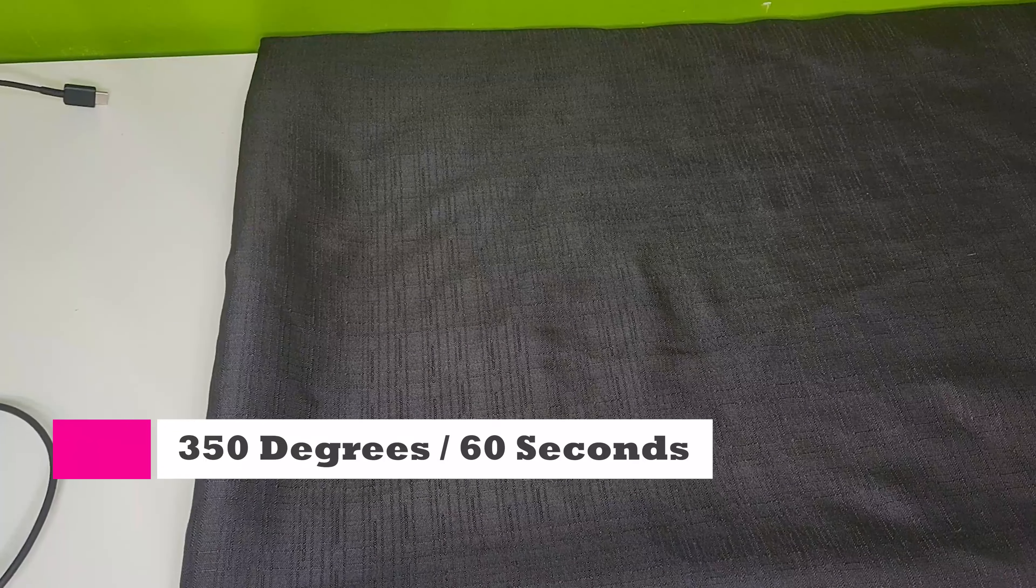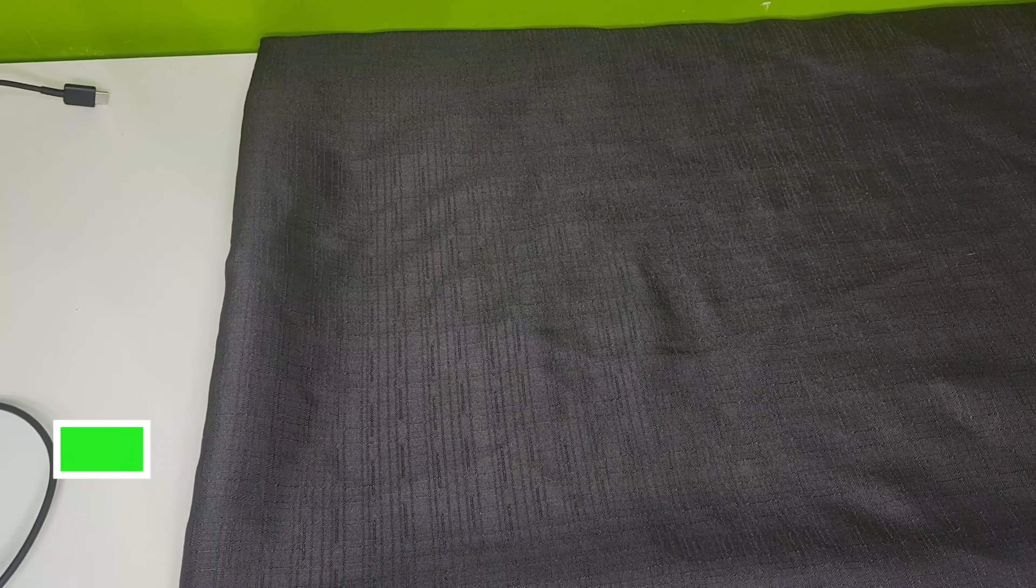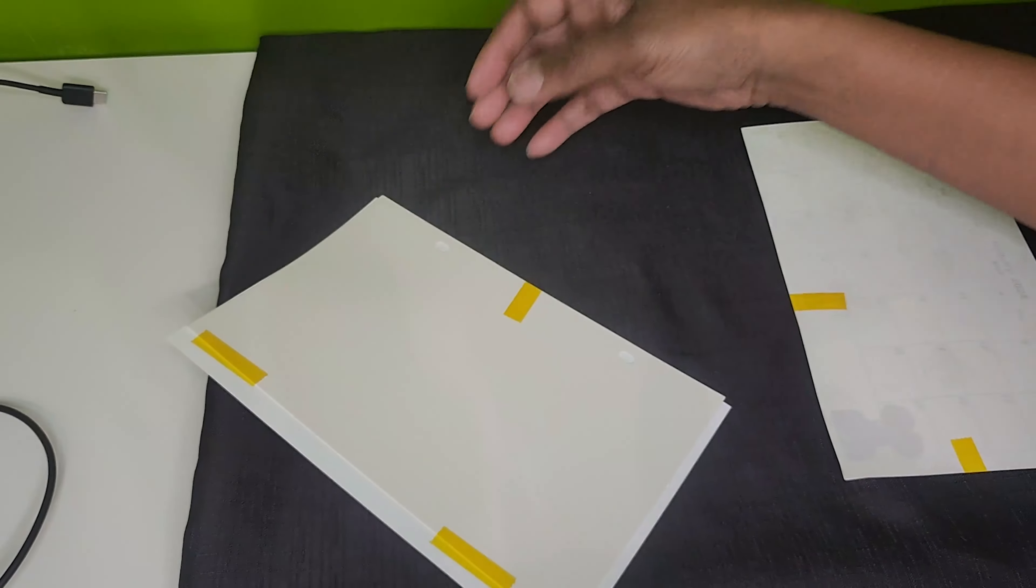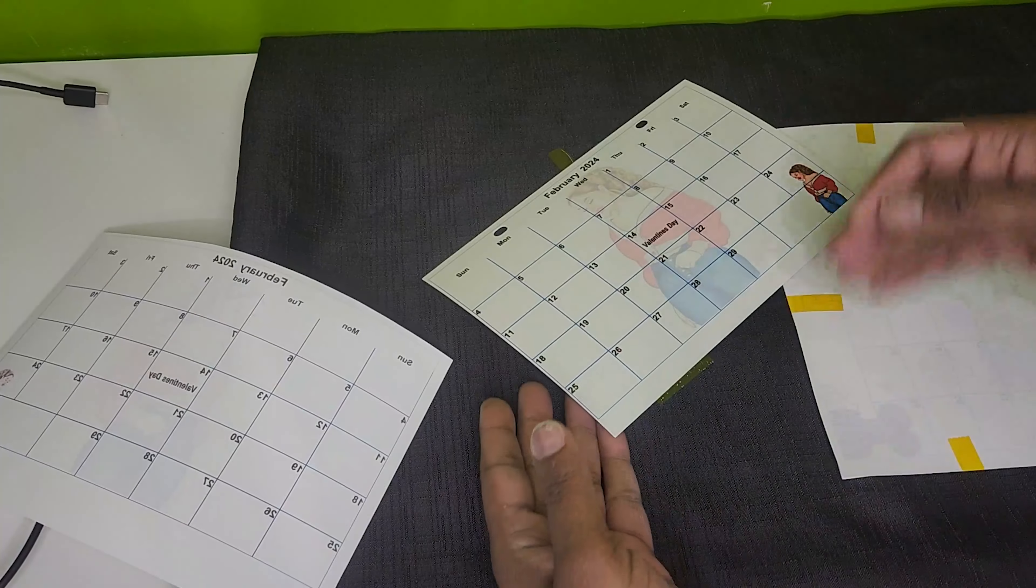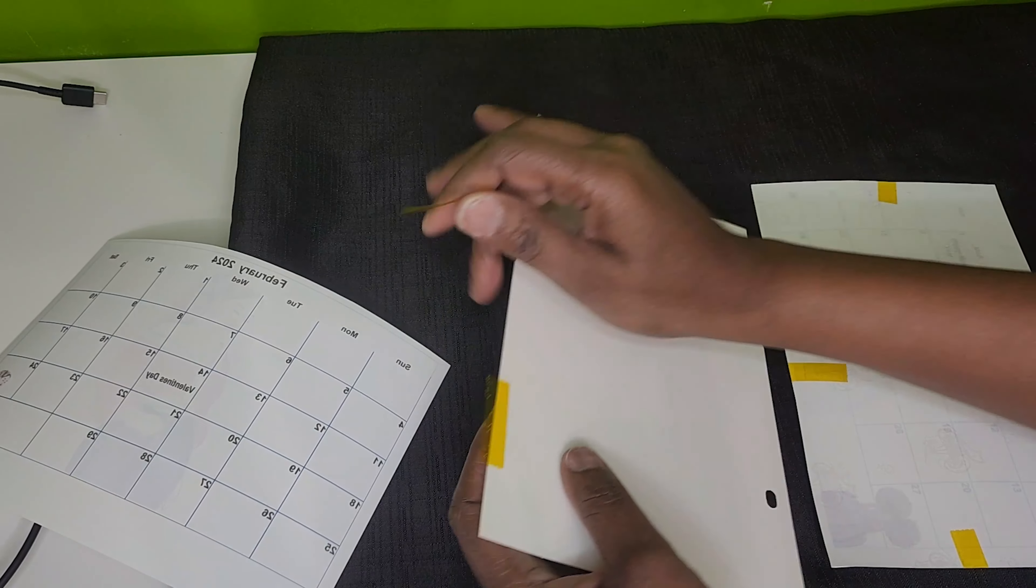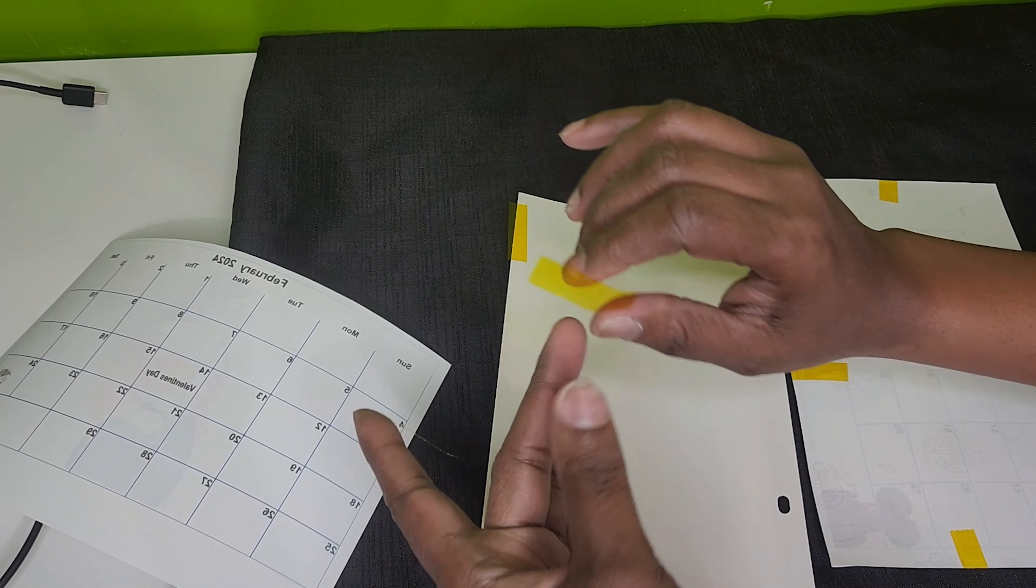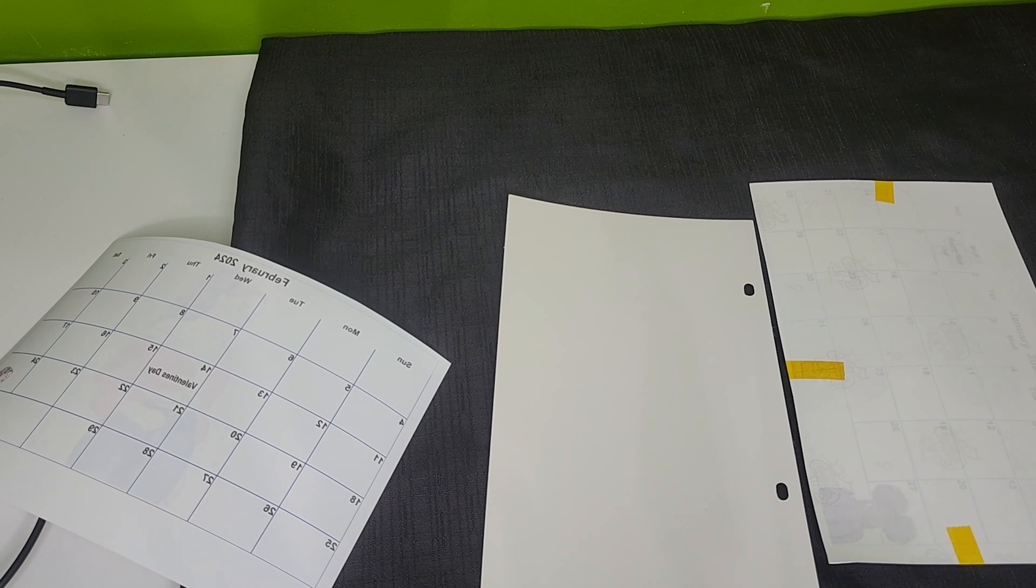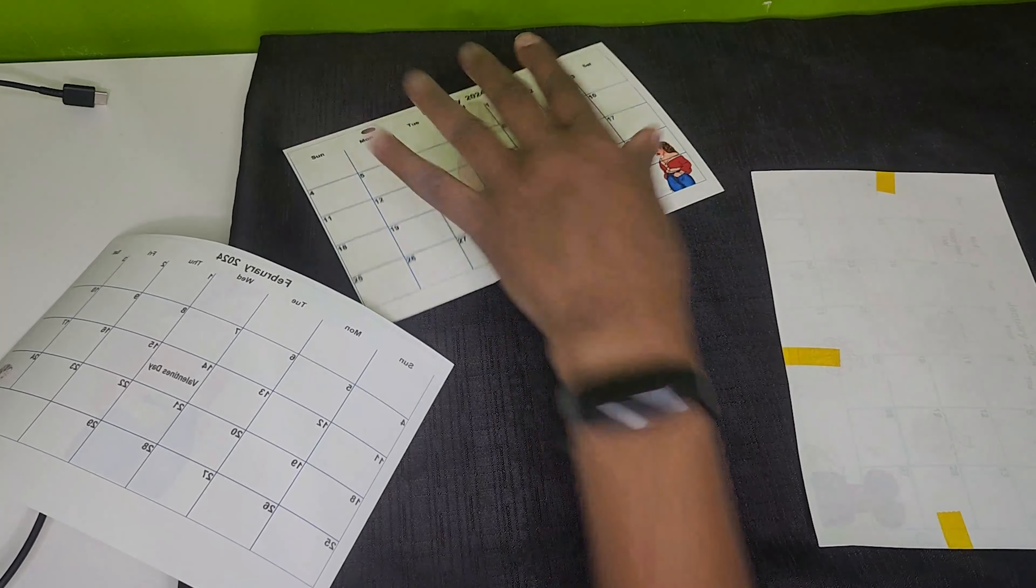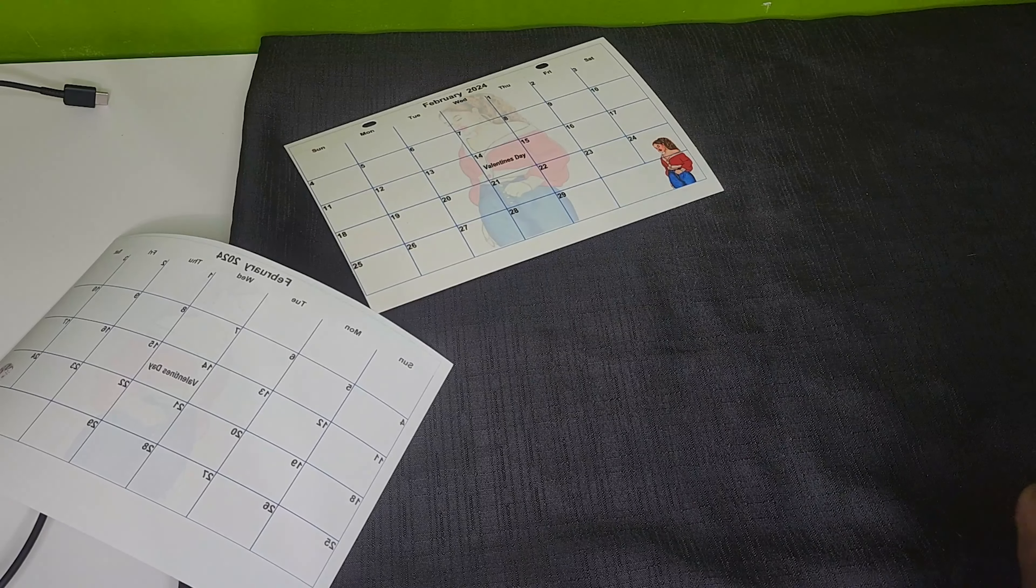When you take it off your heat press, be very careful. It is hot. Just take your time when pulling the tape. You don't want to rip the back. And to be honest, it's very sturdy. I definitely haven't had any issues peeling off the tape. I have already done 10 out of the 12 months.